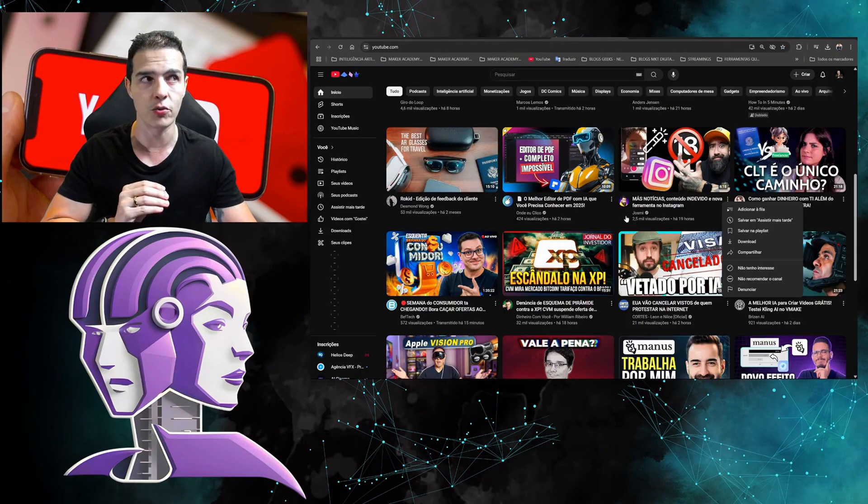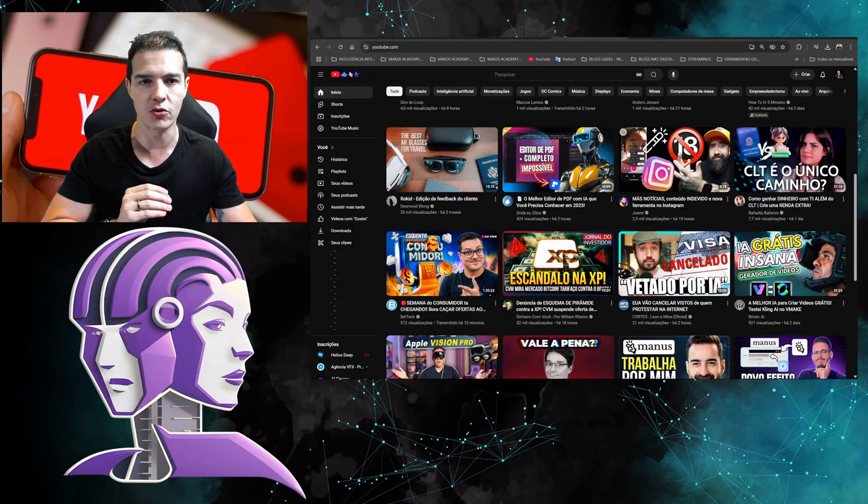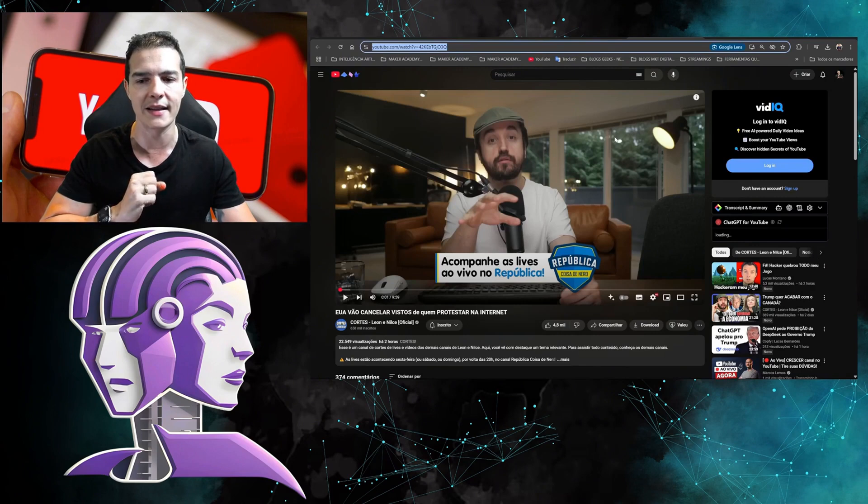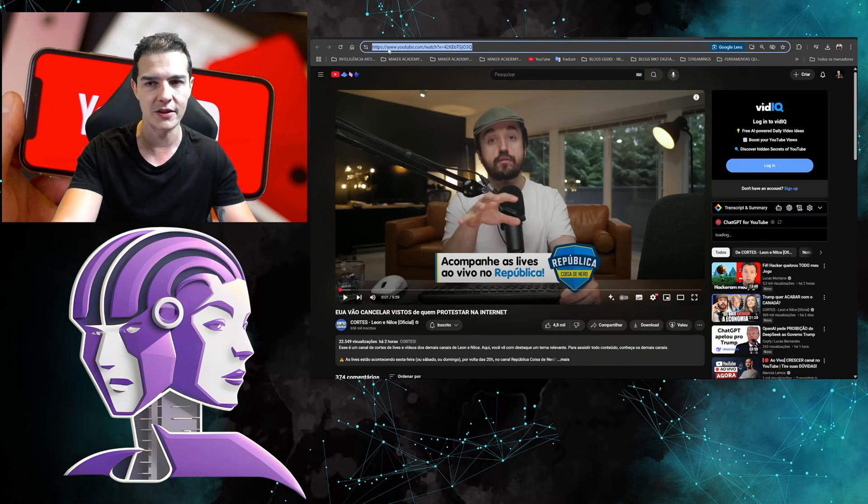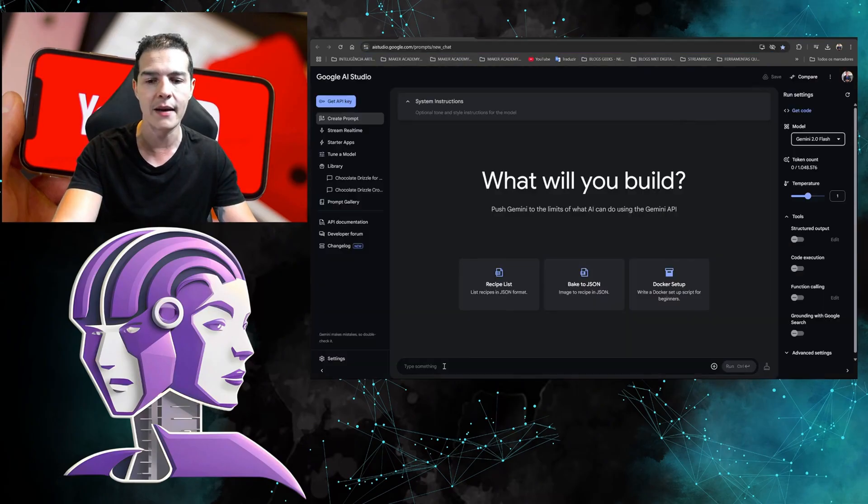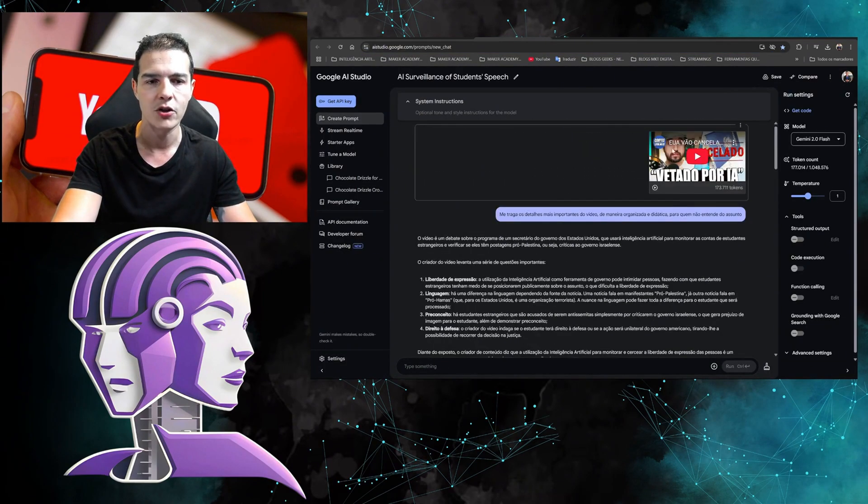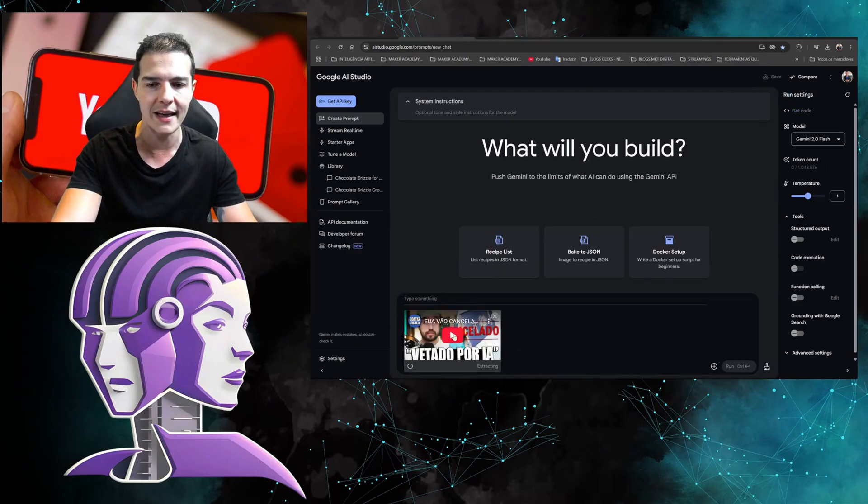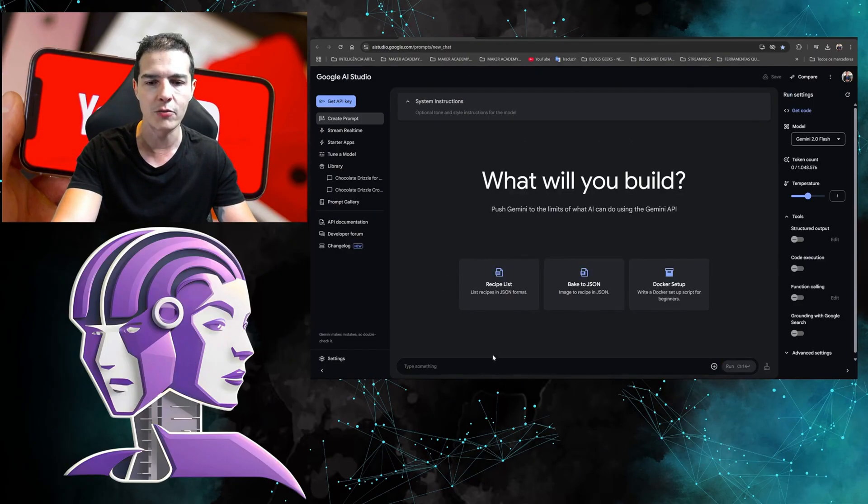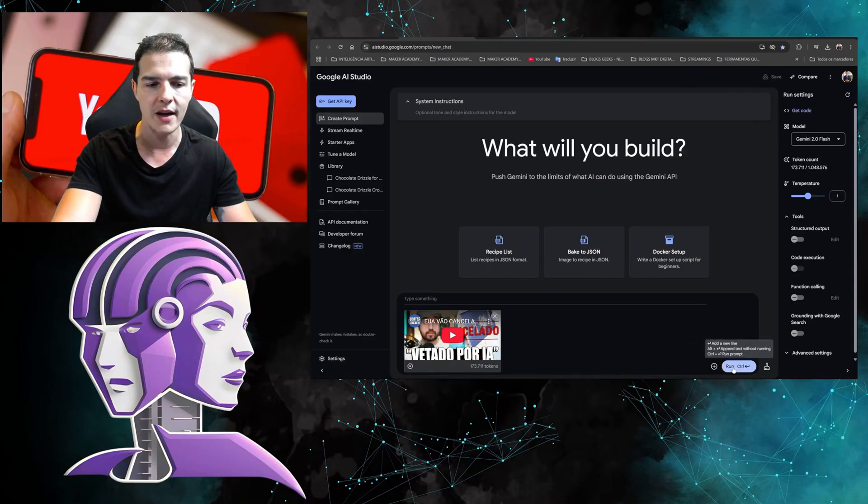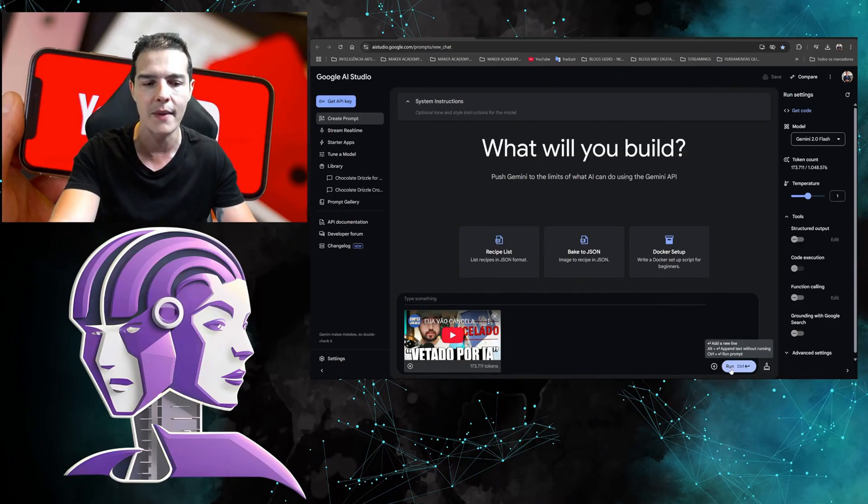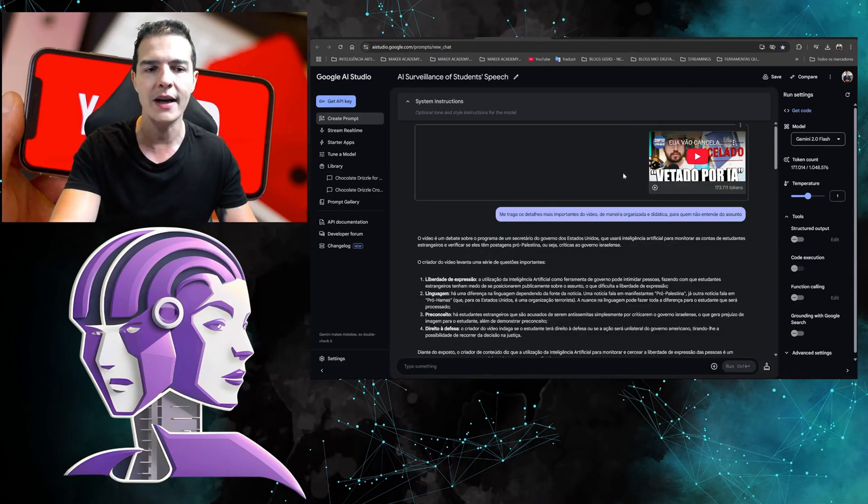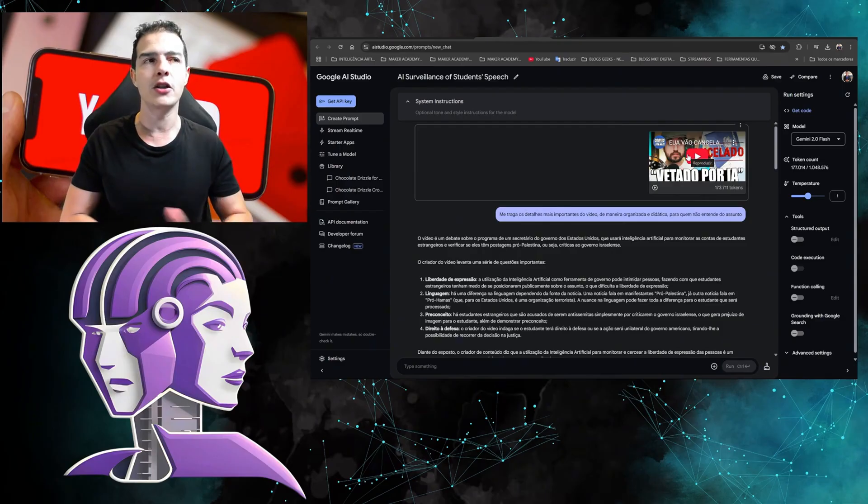You're going to go to YouTube, choose a video, copy the link, and paste the video link here. I've already done this to show you. You just paste it here and it will load. I'm not going to press it now because it would use up my tokens. There's a limit on tokens, but it's quite large.